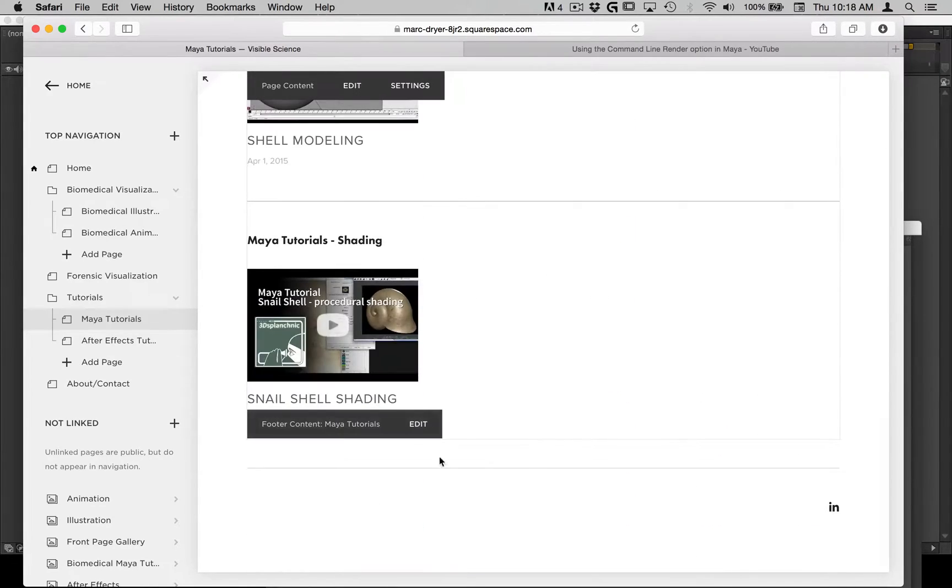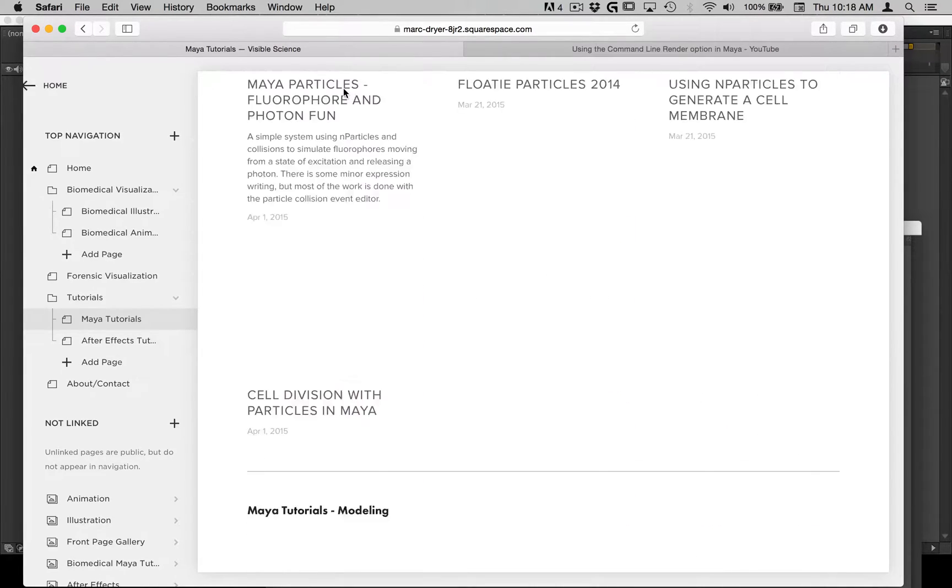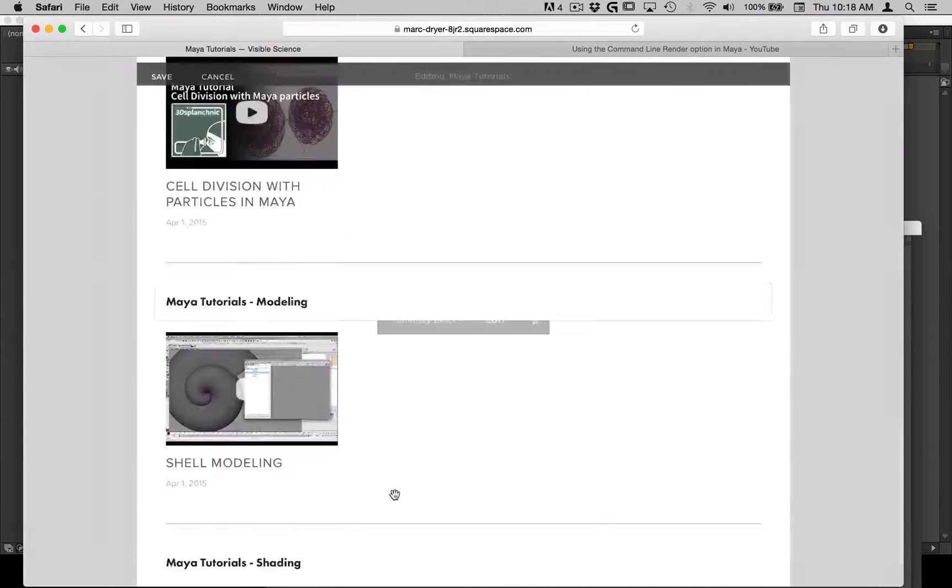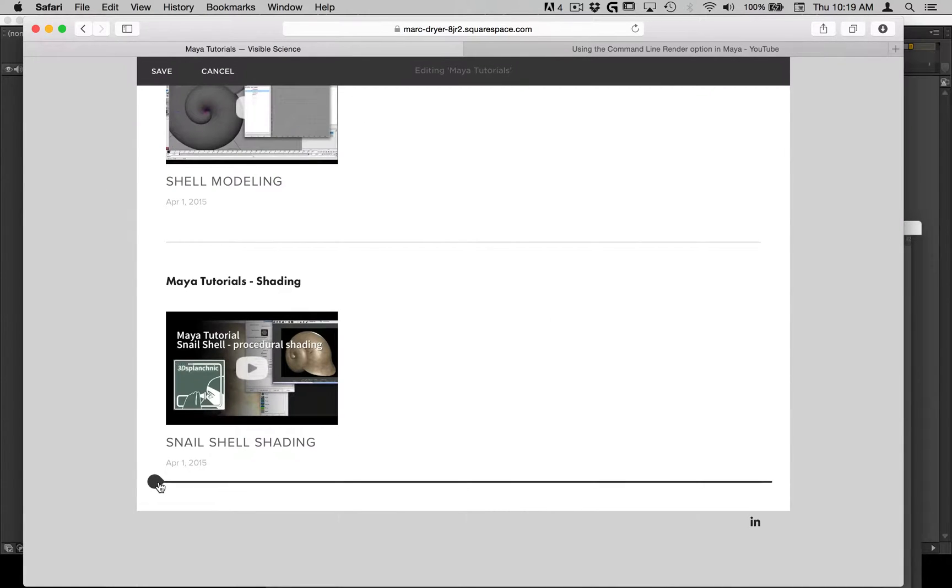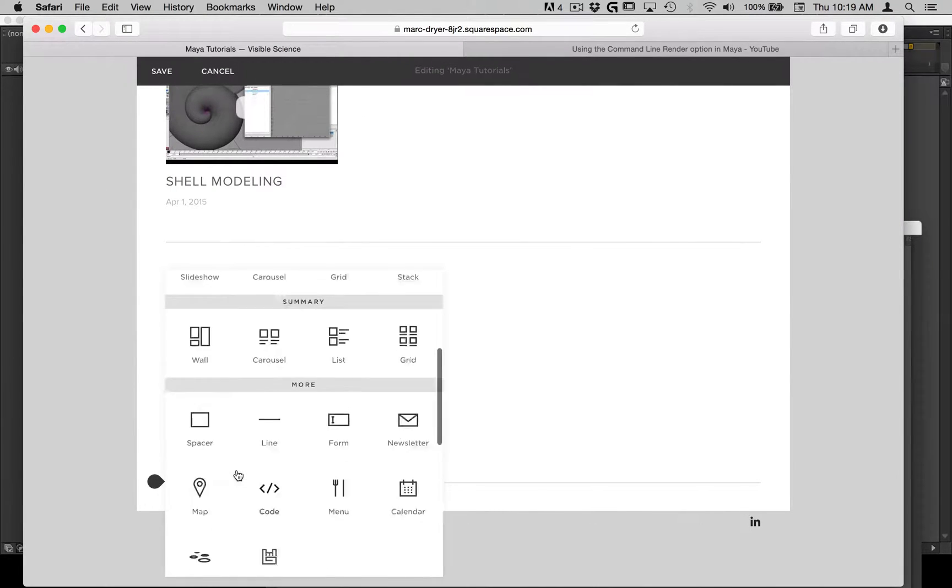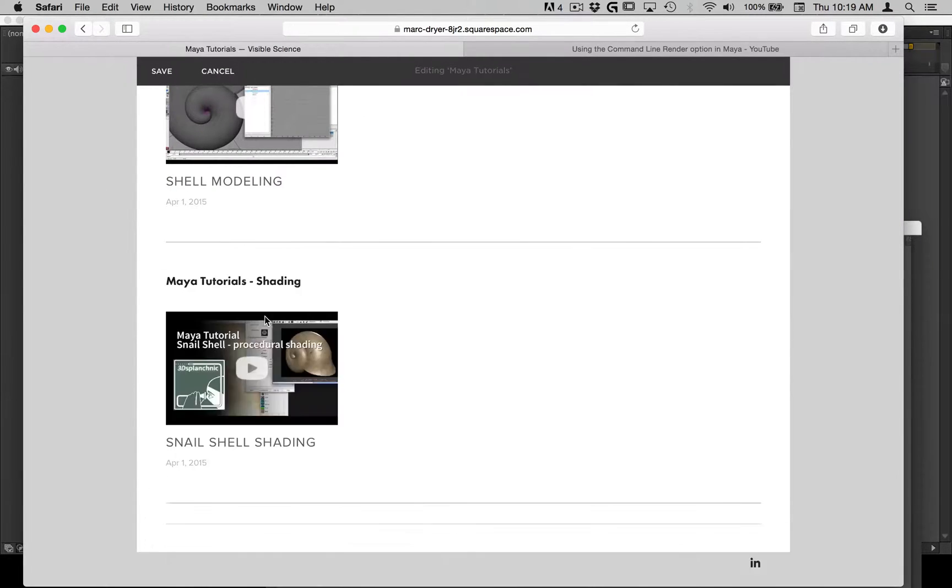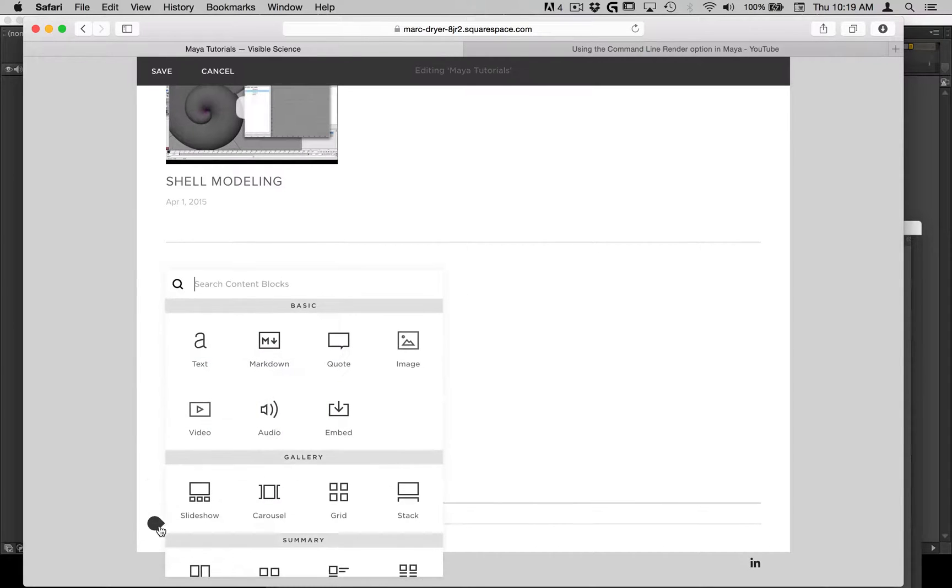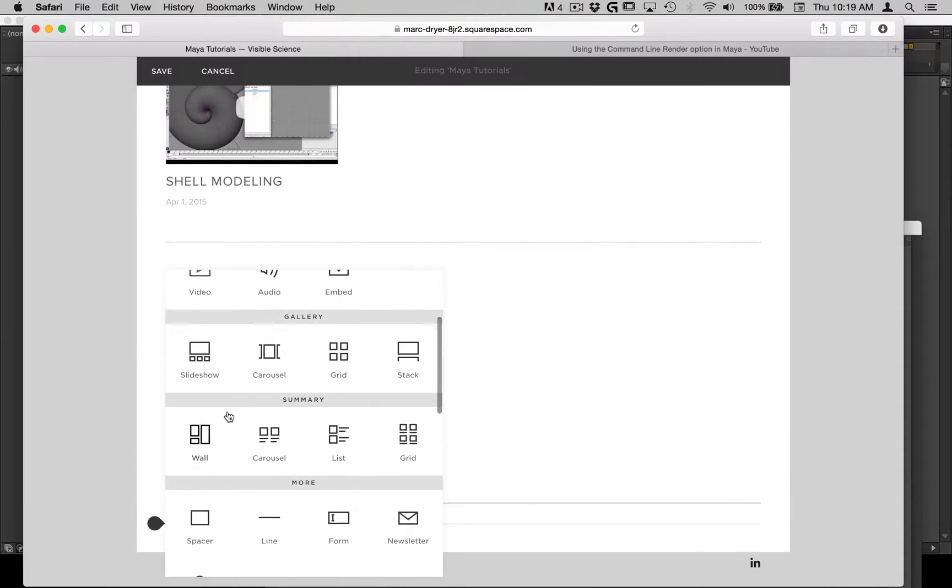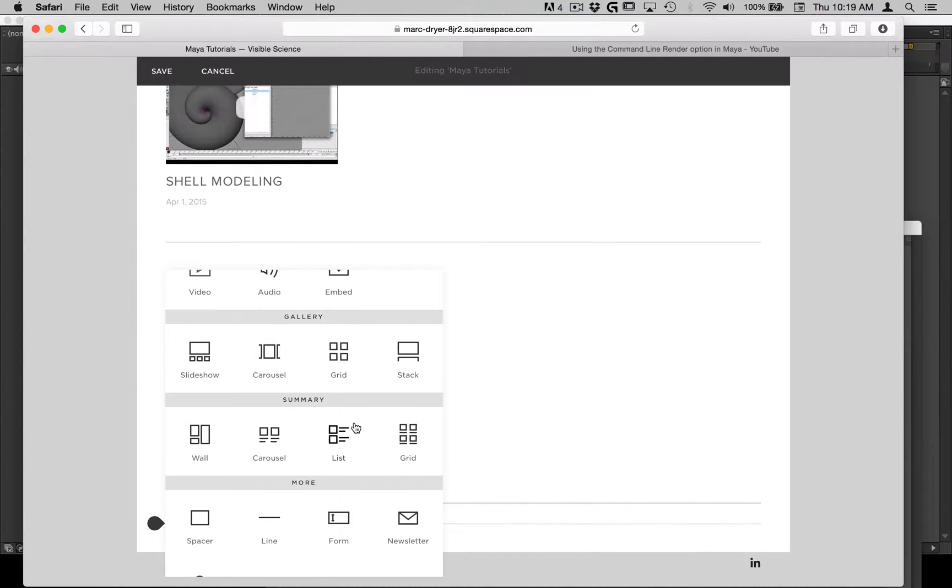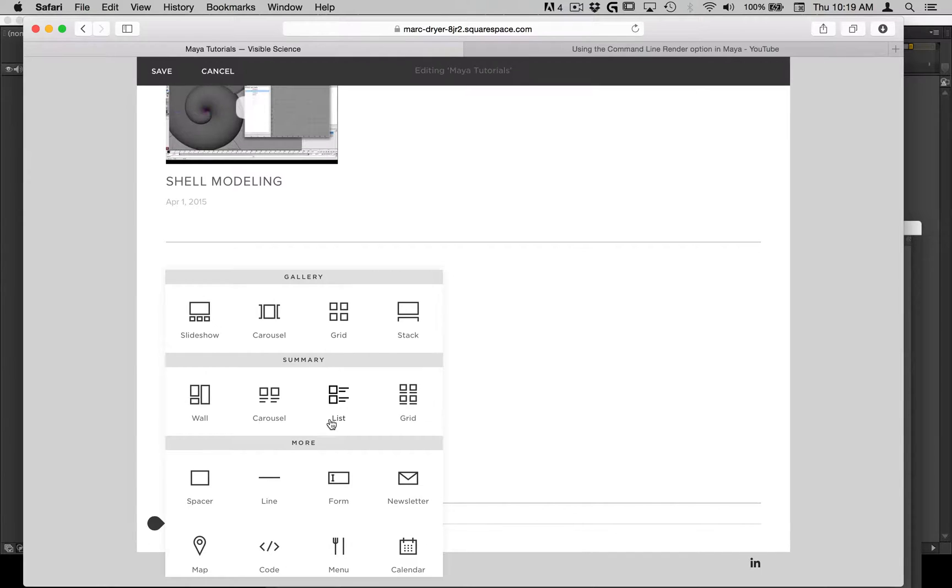So let's say I create, I edit this page. I go down to the bottom and I put in a new line. Oh, maybe I had one already. And then I want to put in not a video here. I want to put in a summary and not a gallery, but a summary.